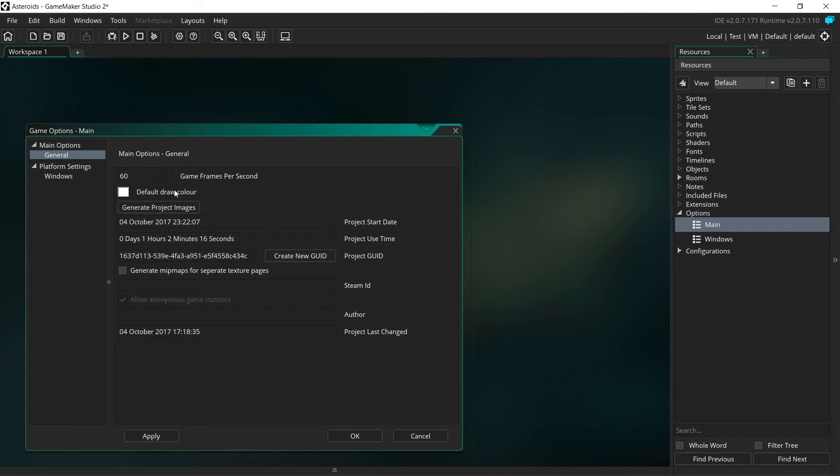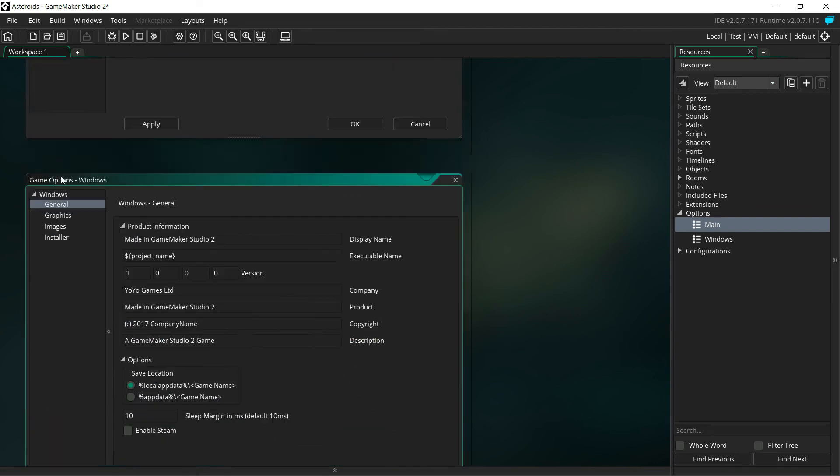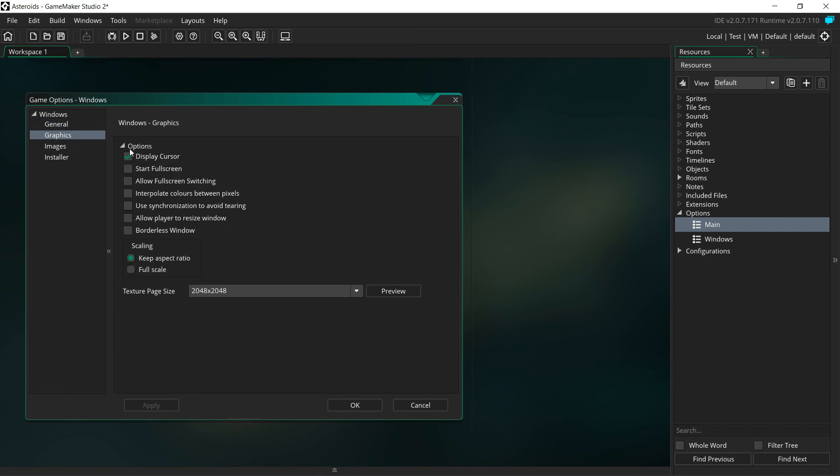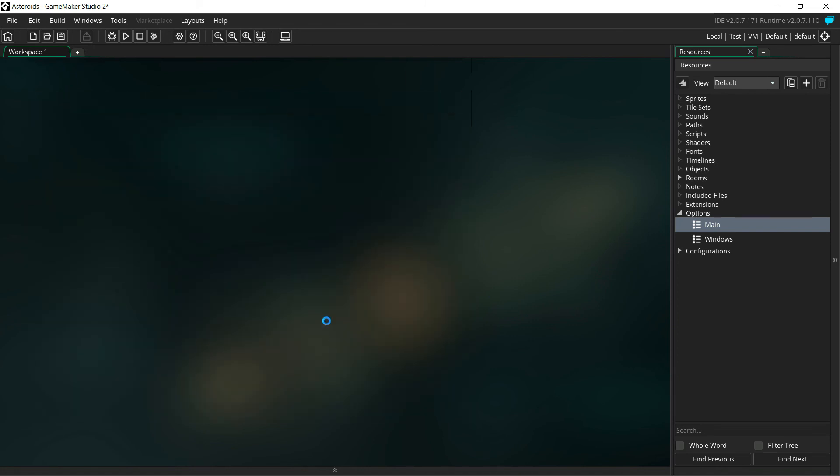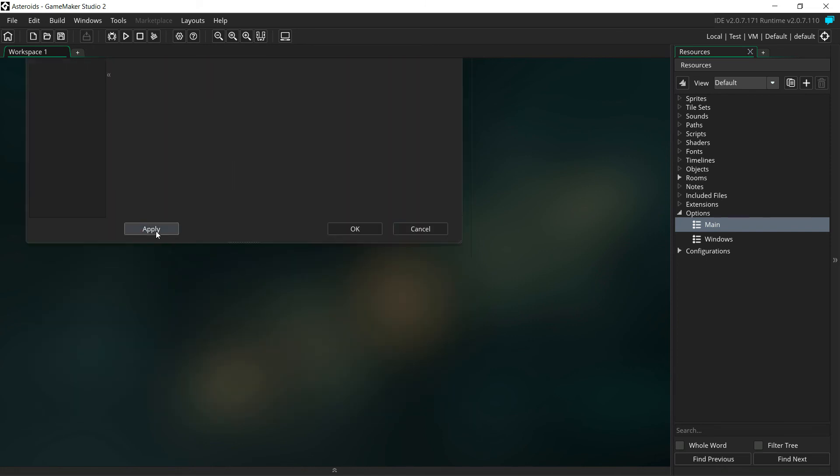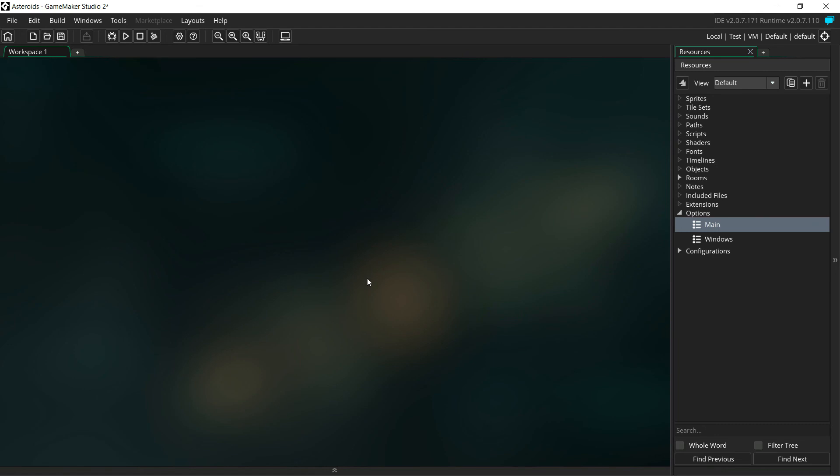Then we're going to go to Windows here. In the Windows section under Graphics, click that. You're going to see this choice here, Interpolate Colors Between Pixels. Make sure that is checked. Go ahead and click Apply and OK on this one. Also, make sure you click Apply and OK on this one.